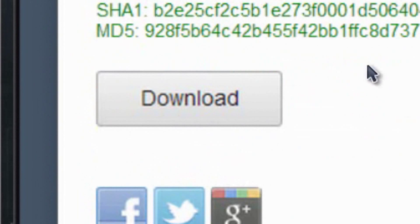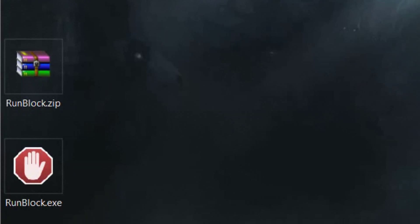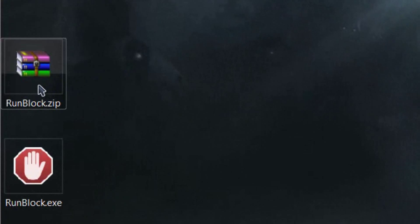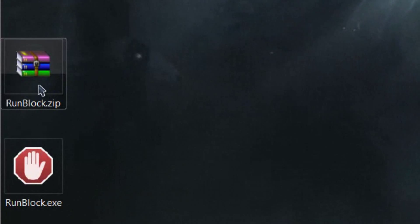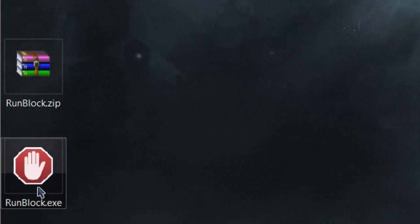Once you download it, save it to your desktop for easy access. It'll be in a zip file and you can extract it using Windows Explorer. Then once you have that, go ahead and run it.